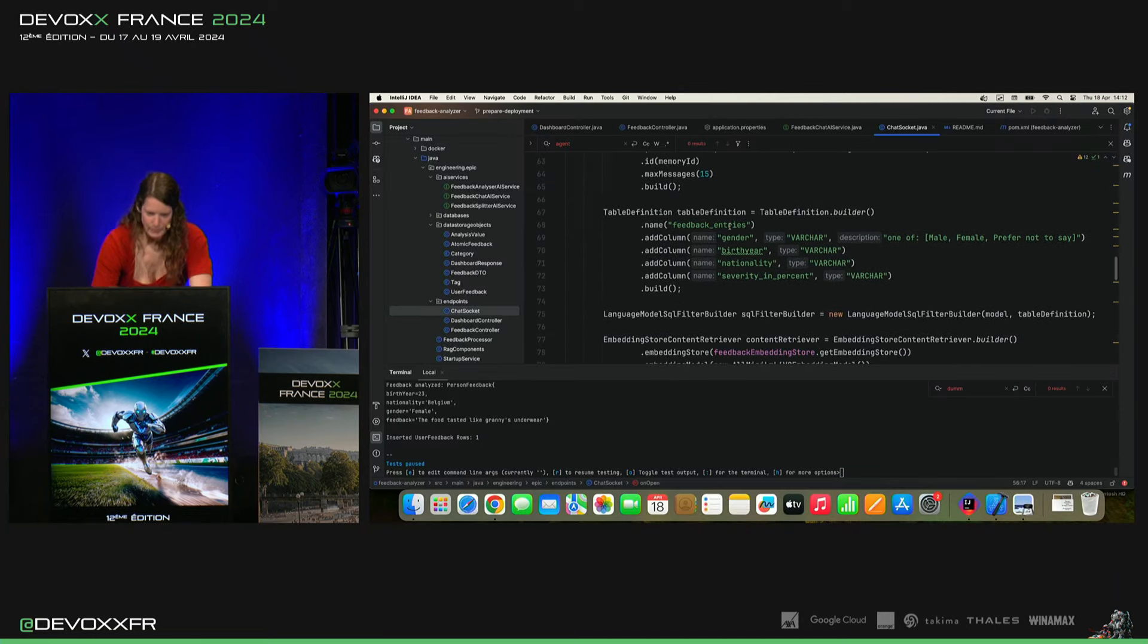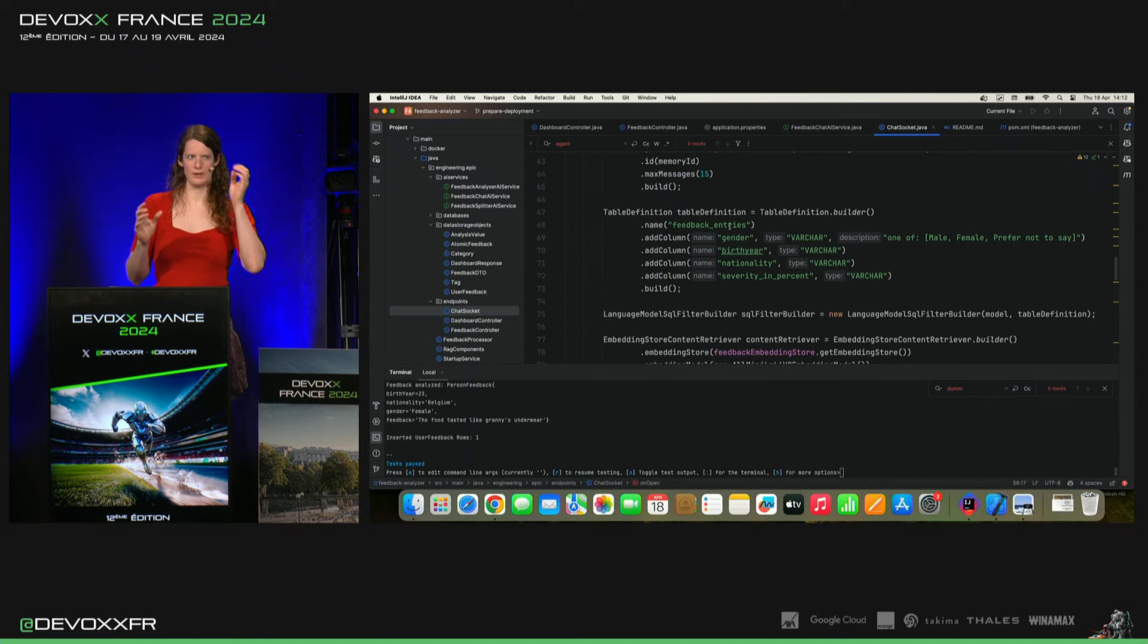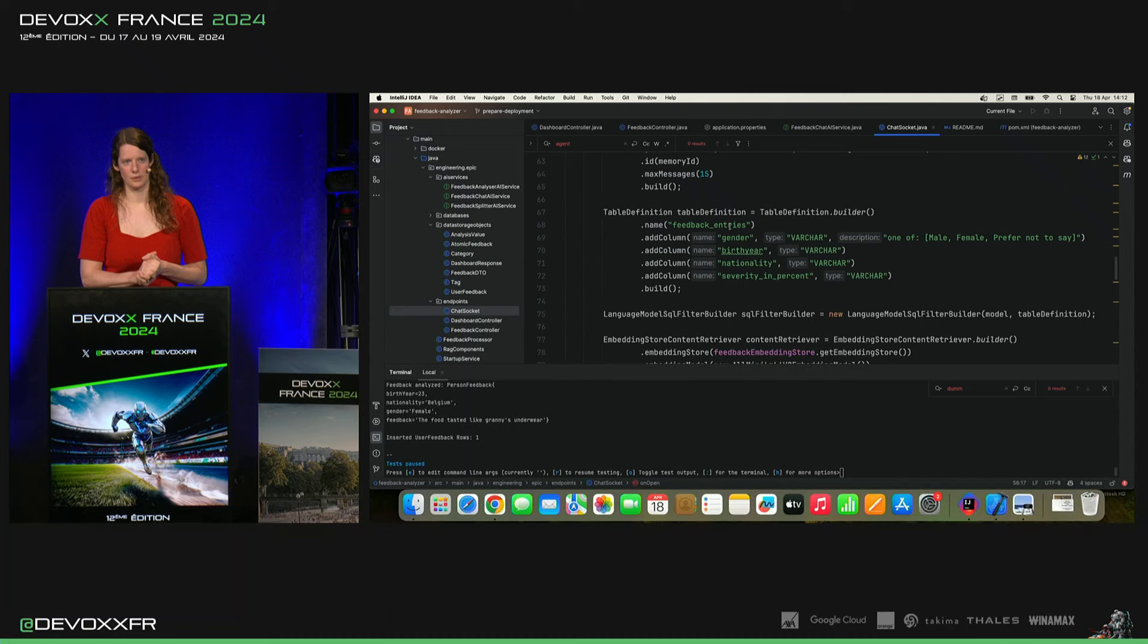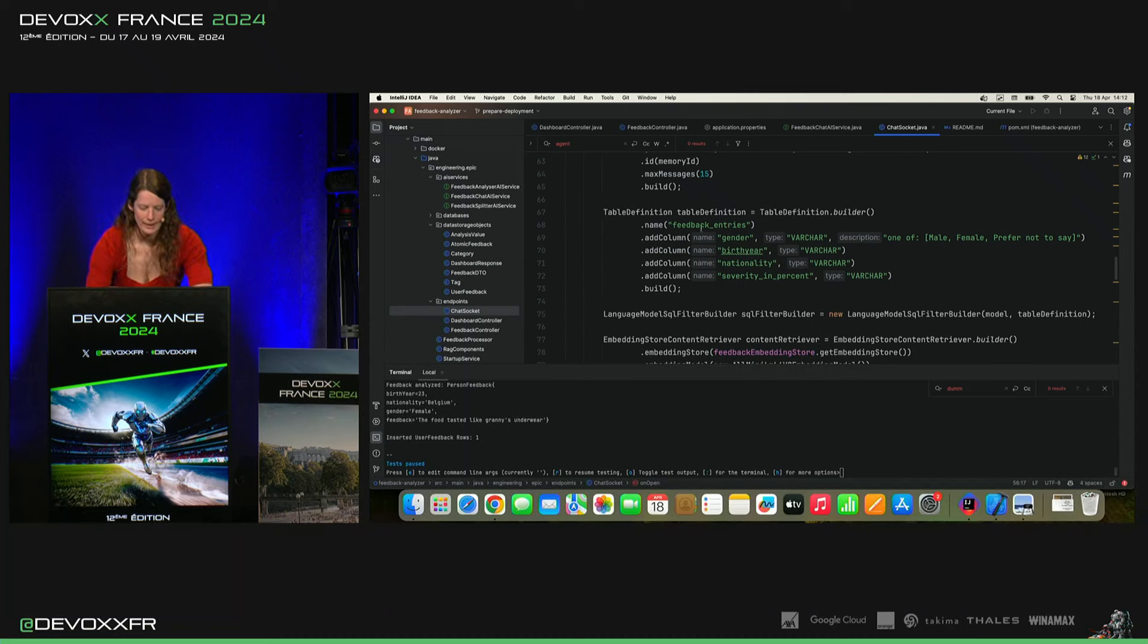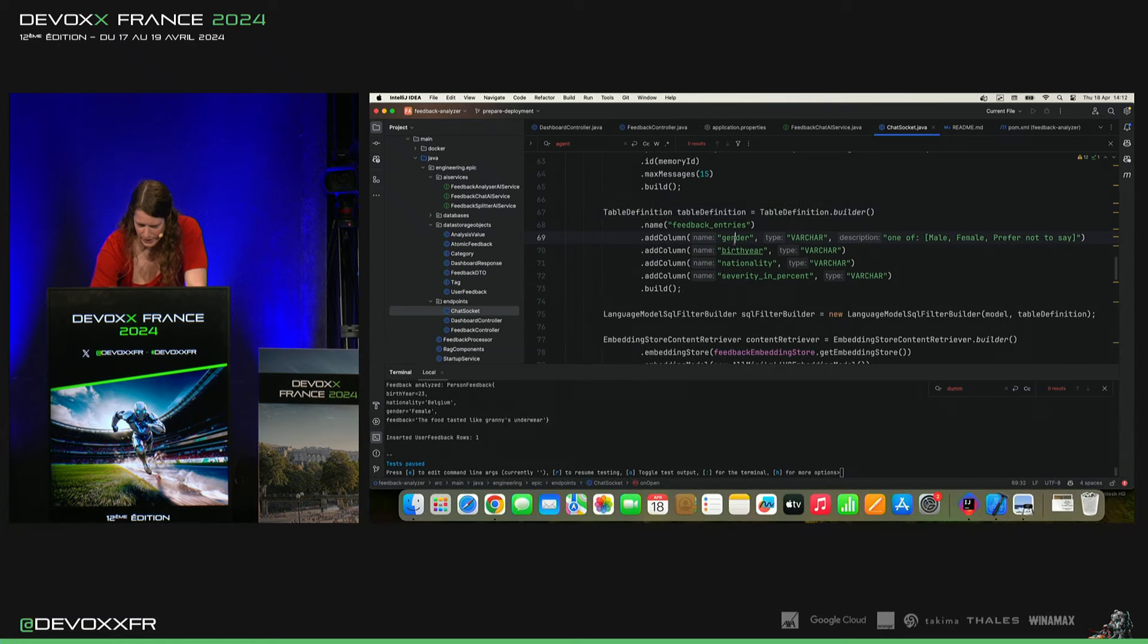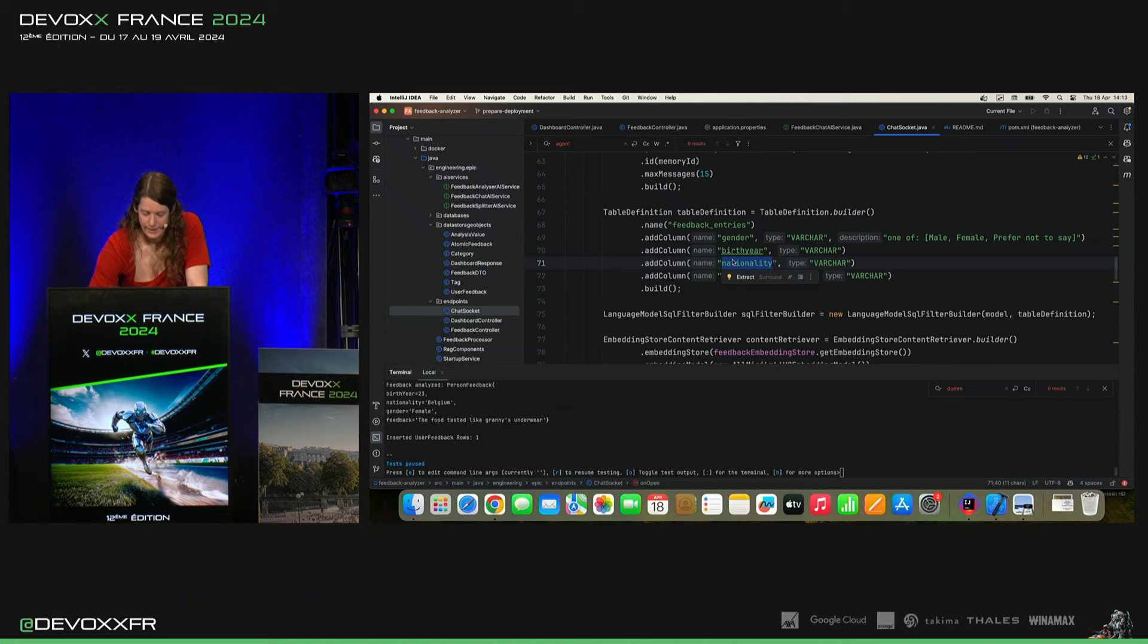J'ai mis dans le metadata, c'est un peu un type map avec des properties qu'on peut ajouter à l'embedding store où sont les vecteurs. Et j'ai dit simplement, il y a cette table definition de ce qu'il y a dedans. Donc, j'ai gender, birth year, nationality. Et comme ça, le modèle, il sait. Il peut lui-même construire un filter.